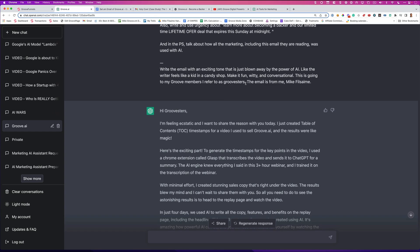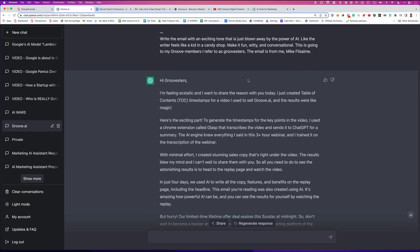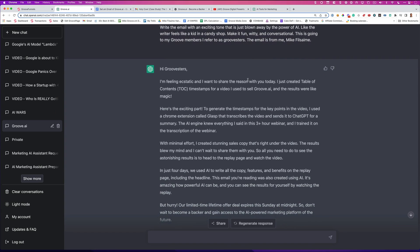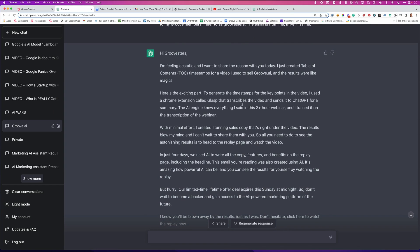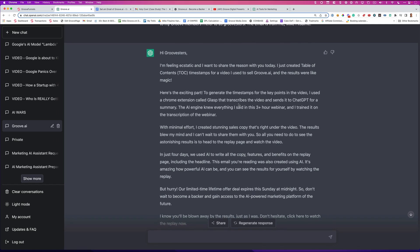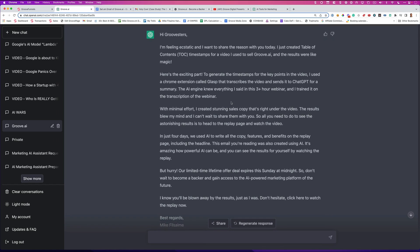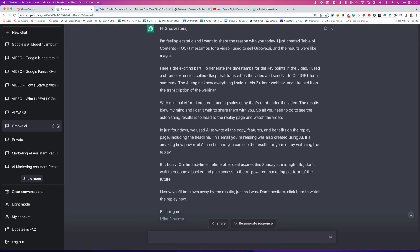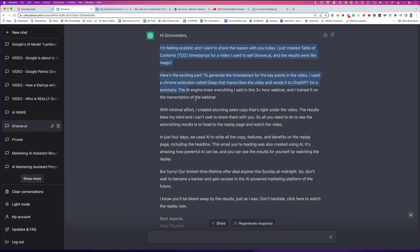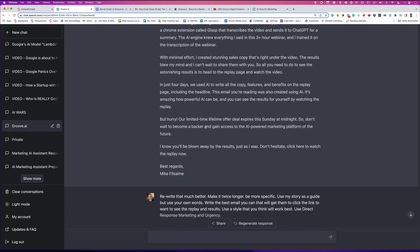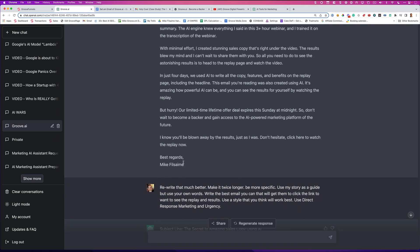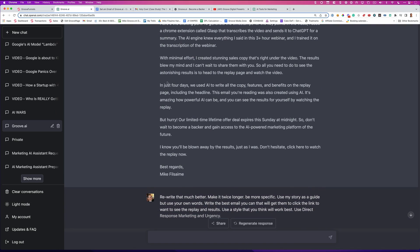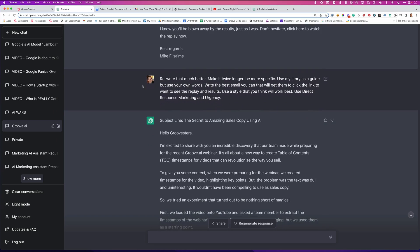Okay. Now, believe it or not, I think I got a little too carried away with the prompt. You're going to see, I don't really like the way it came out. Hey, Groovsters, I'm feeling ecstatic. I want to share with you the reason today I created. And it just kind of jumped in. And essentially what it did is it recapped pretty much using my words because I gave it so much copy, it barely rewrote it. It's not very good. So I took a pause and I said, okay, wait a second. Rewrite that much better.